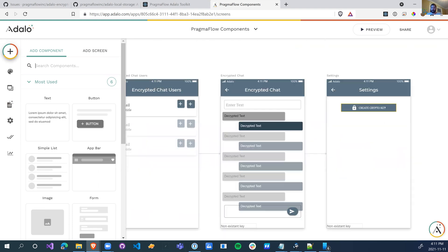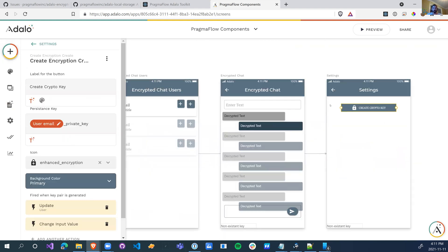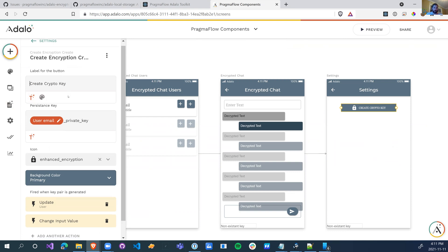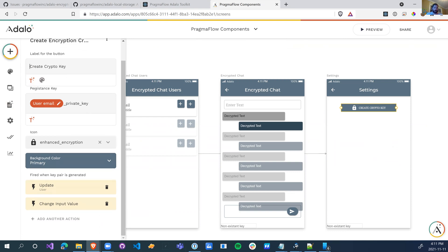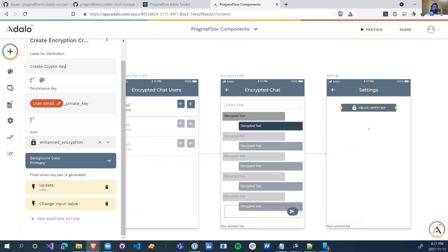On the settings page we have a button called create crypto key. This is the create encryption key button. The first thing is the label for the button. The second thing is the persistent key. So you'd want to use the persistent key if you're going to be using the local storage. And what I was saying before, why I wouldn't just use a text box instead, is what happens if the user logs out and then logs in as somebody else?